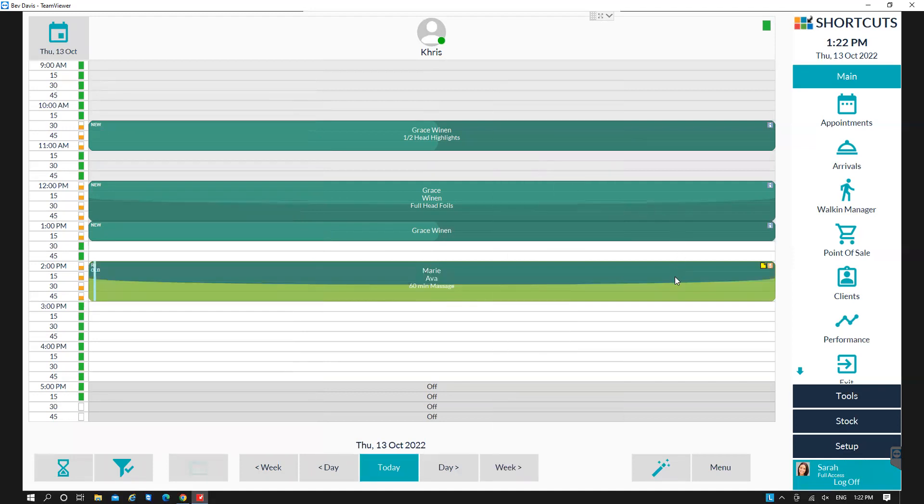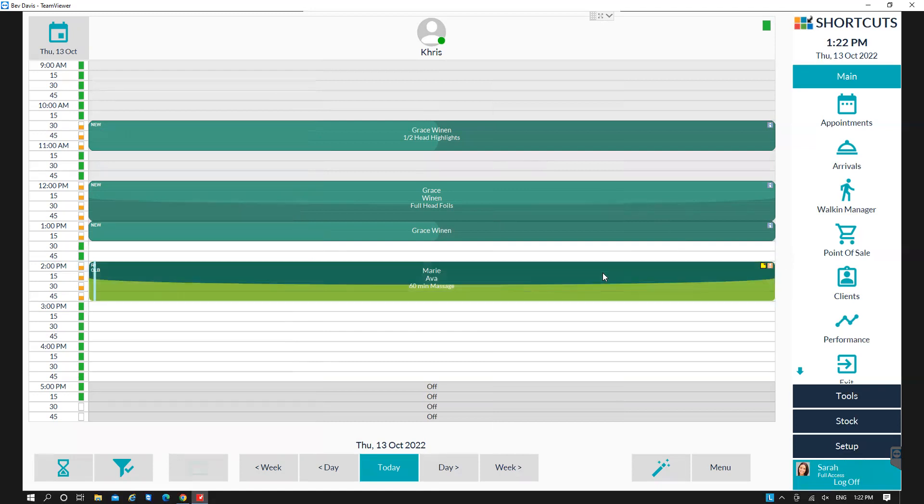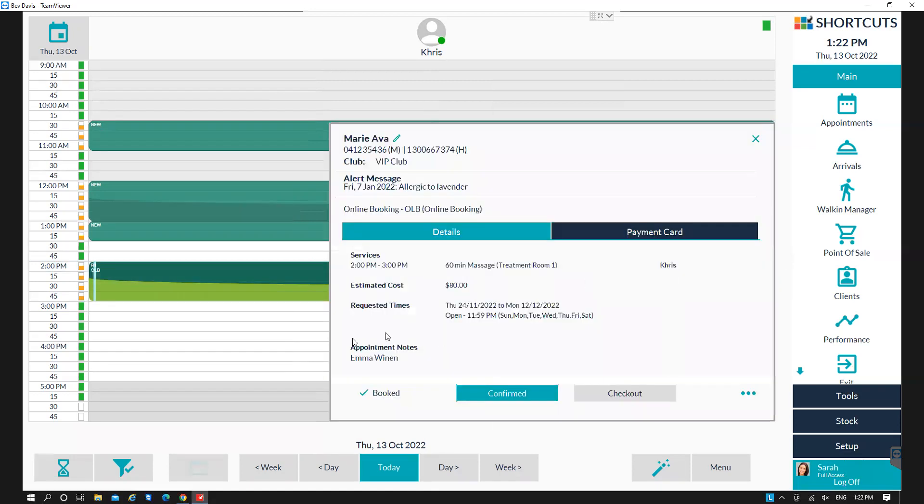If the client has left a note when making an online booking, you'll see a yellow sticky note to the right. To read the note, you can left-click on the appointment and you'll be able to view the notes here.